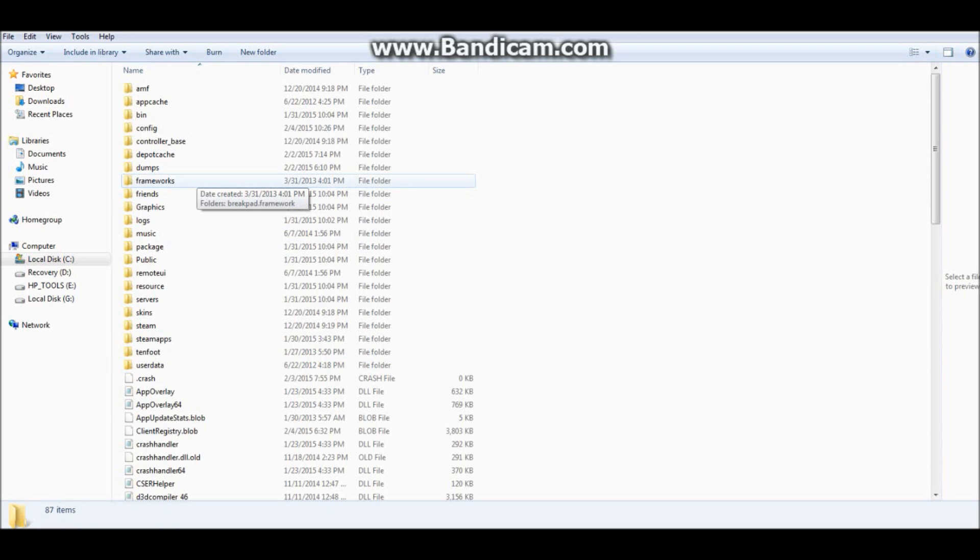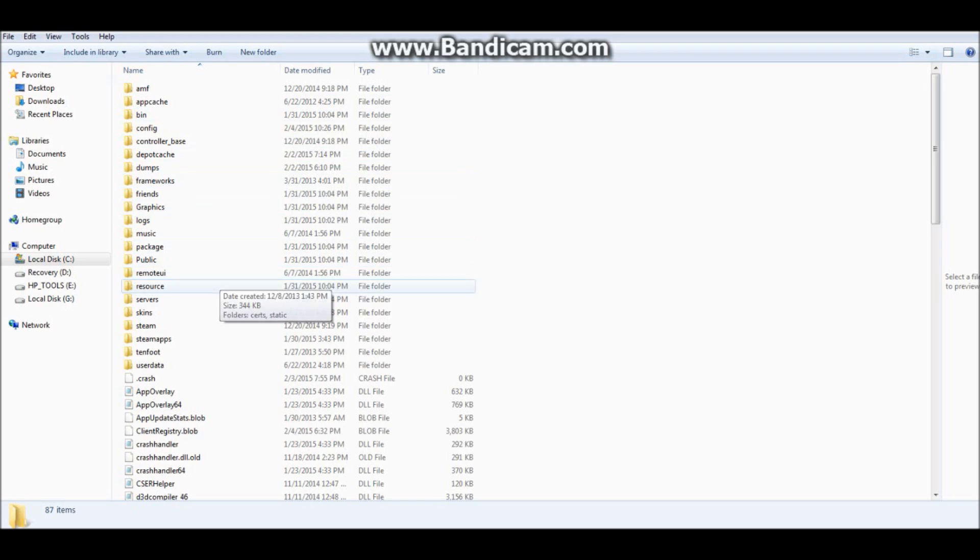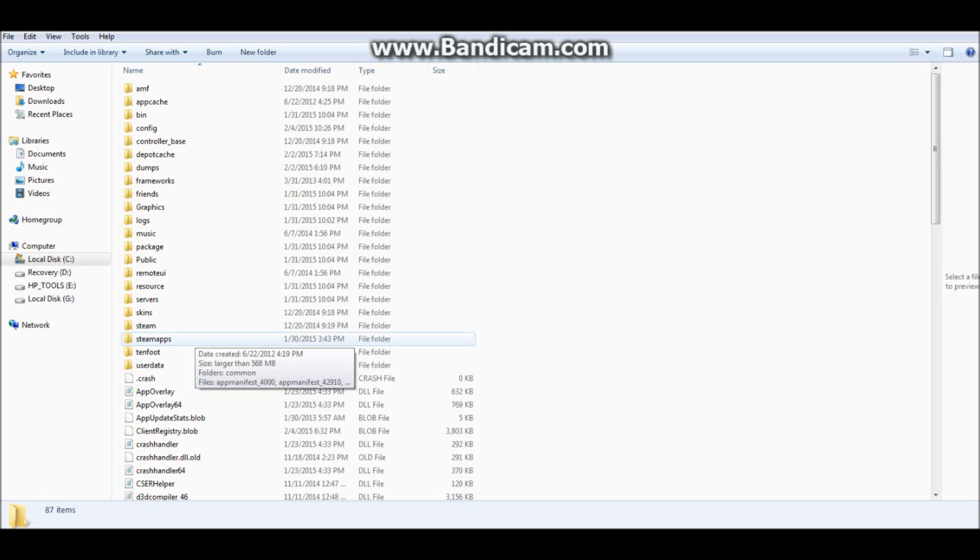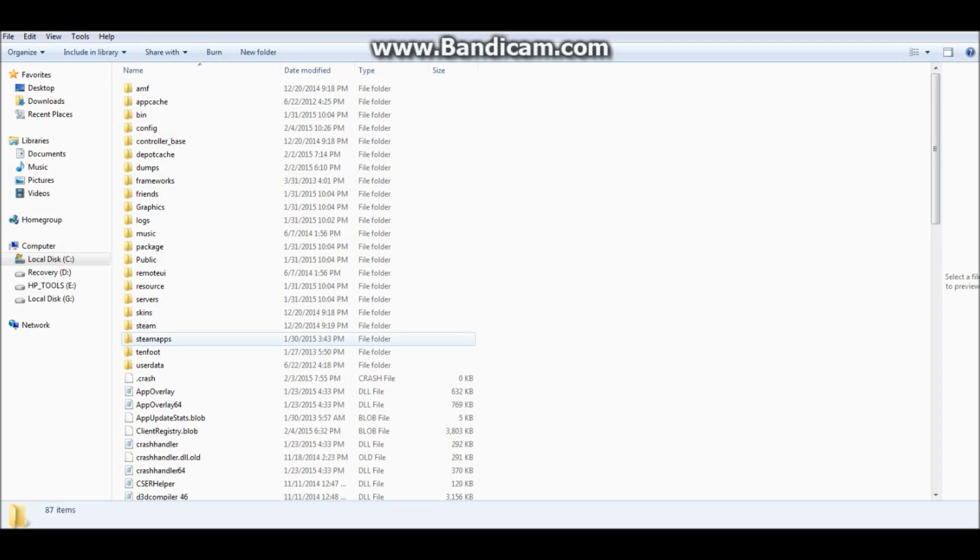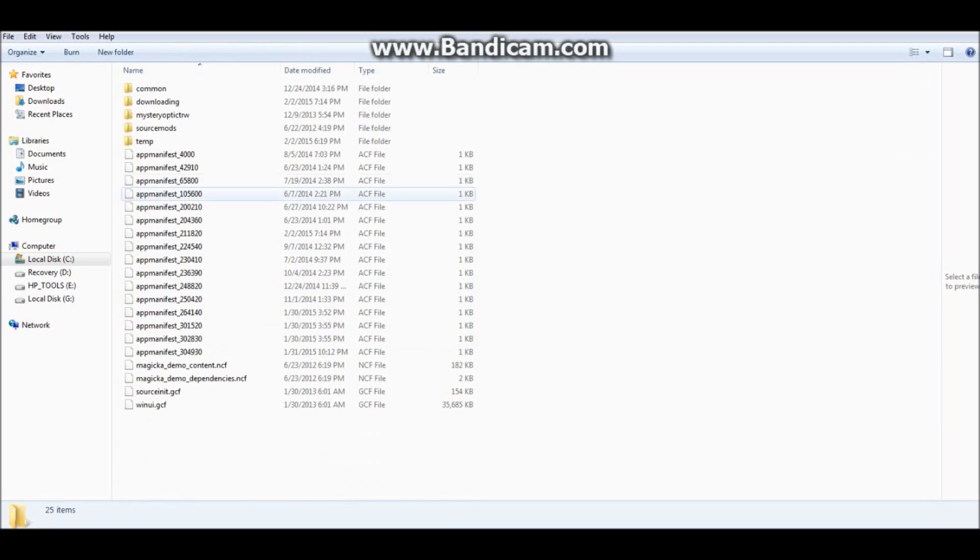Next, what you want to do is find your Steam apps, which is right here. Within this giant Steam folder, you want to find Steam apps. Alright, click on it.